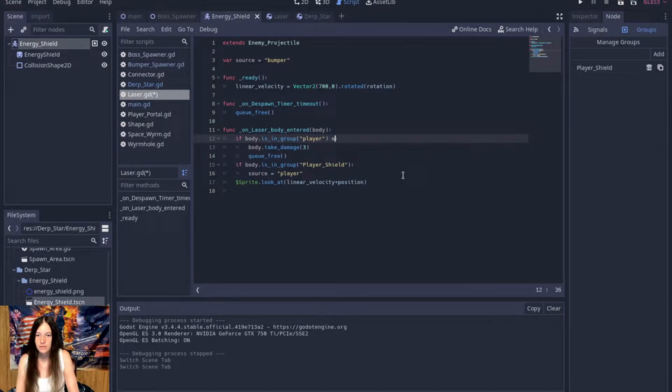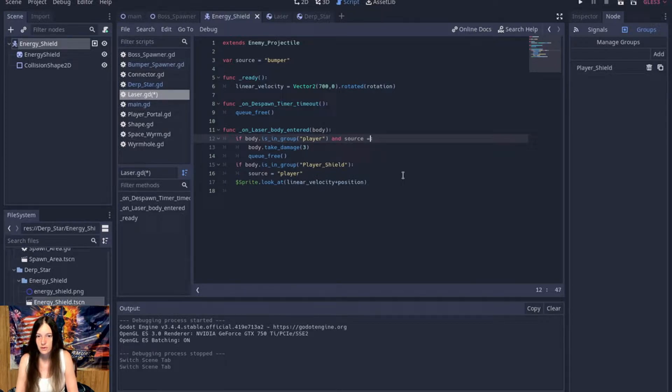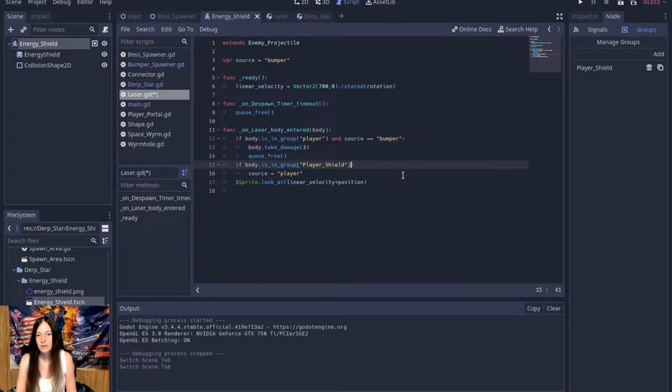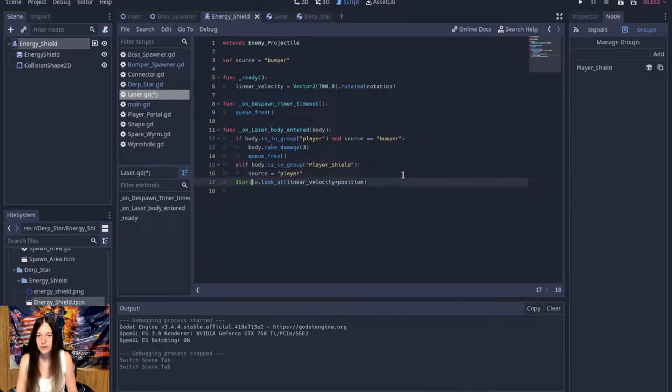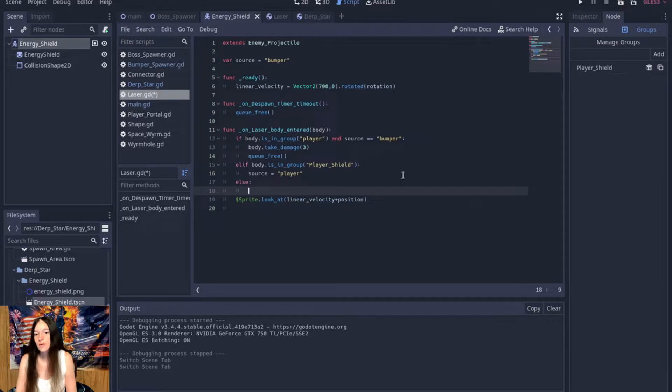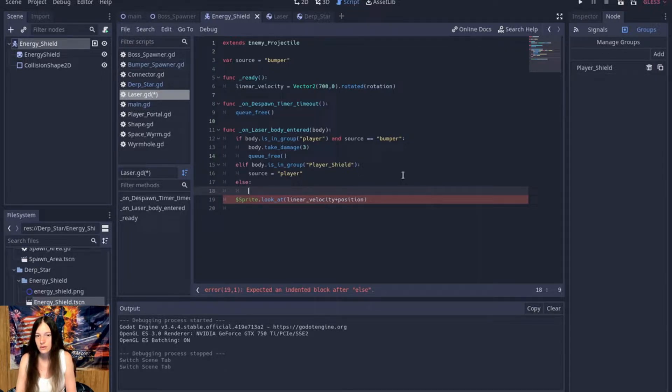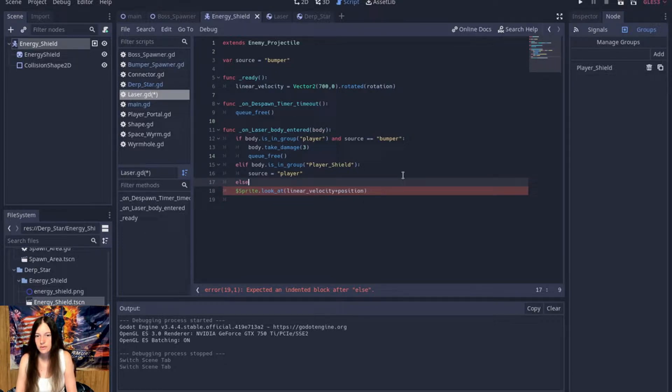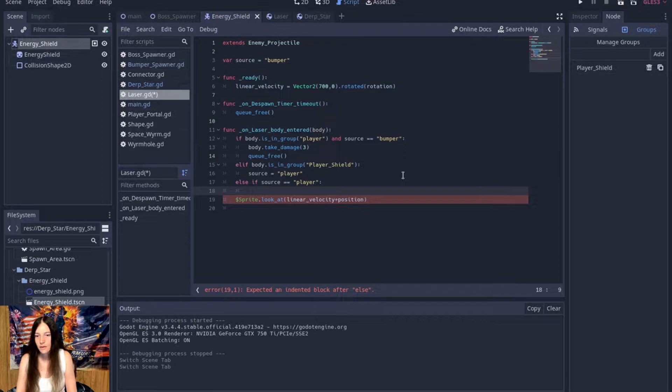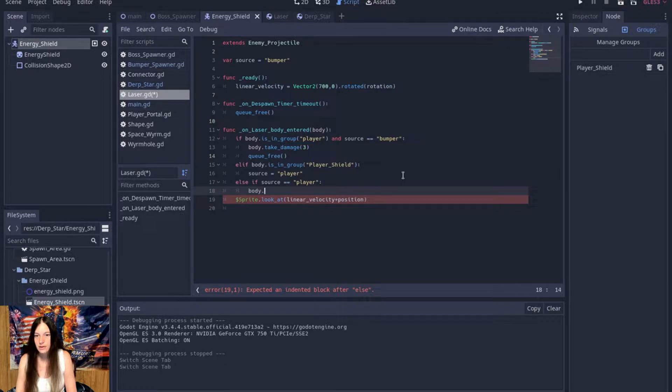So, if body is in group player and source equals bumper, then we'll deal damage to the player. Else, if it's in the player shield, set the source to player. Otherwise, so this will be if it hits another bumper. Or else, if source equals player, then the bumper will take damage.